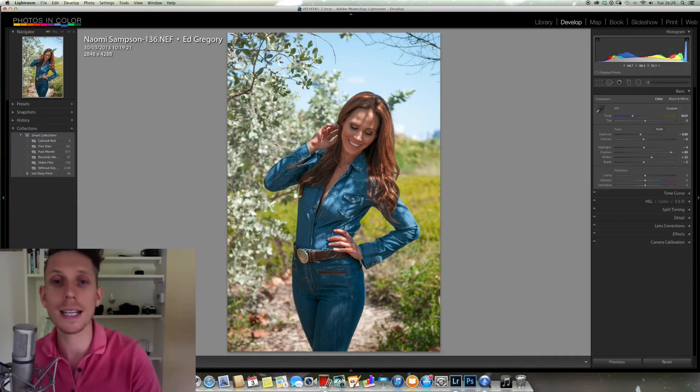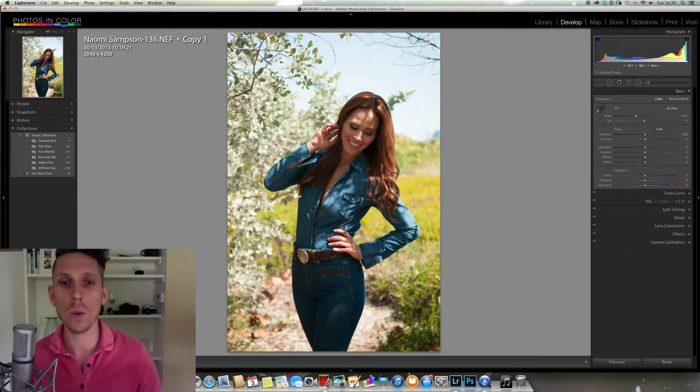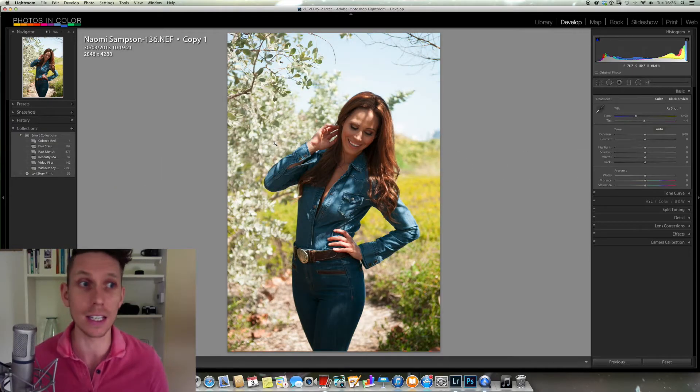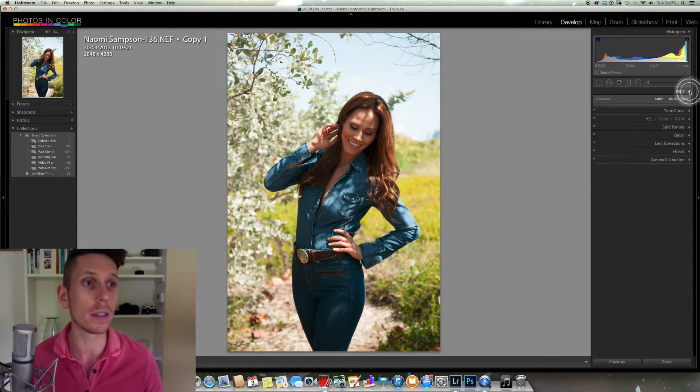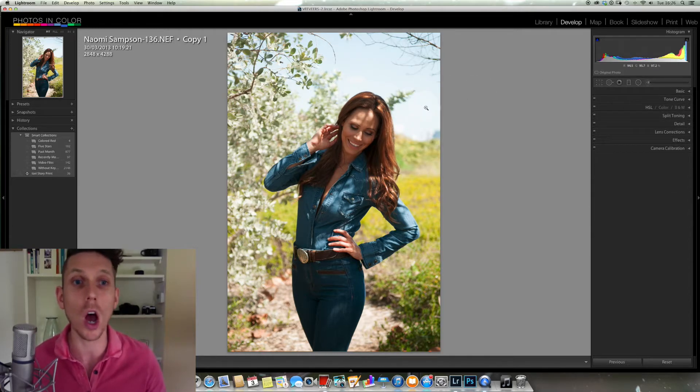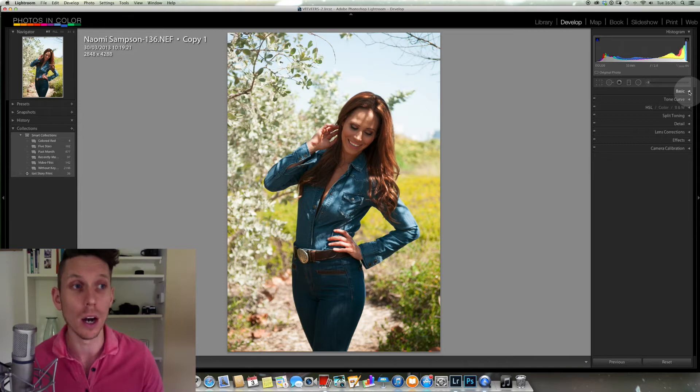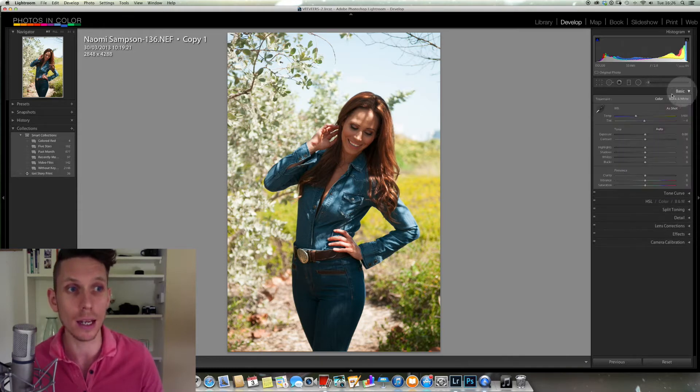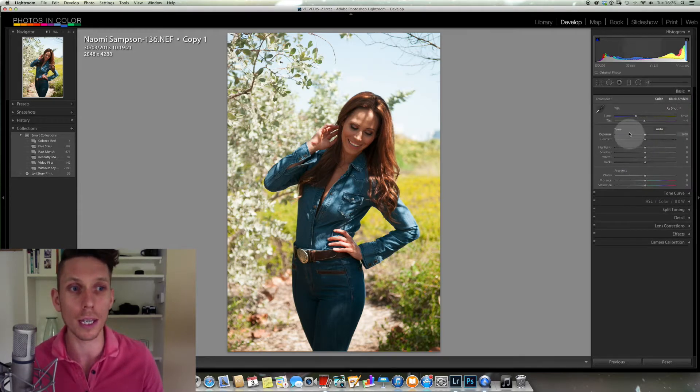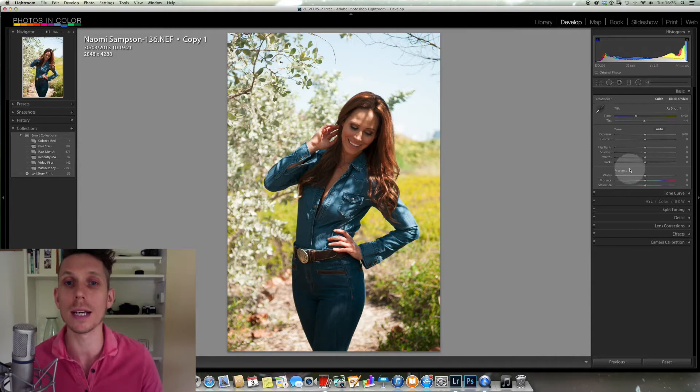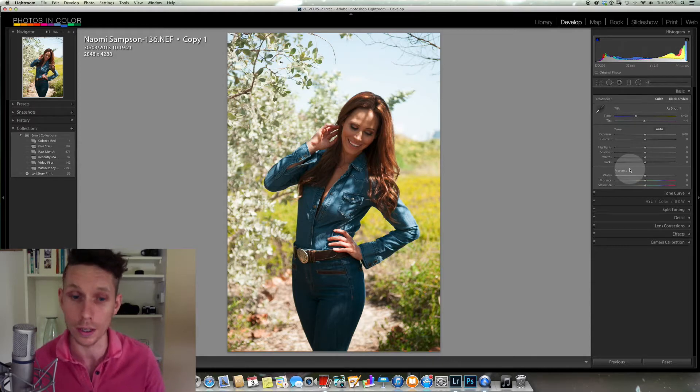So let's see what I did to this photograph. Now what we're going to be doing today is we are only going to be looking over here at the basic panel. We'll drop that down here and we're only going to be looking at these very few settings over here and what we can do.